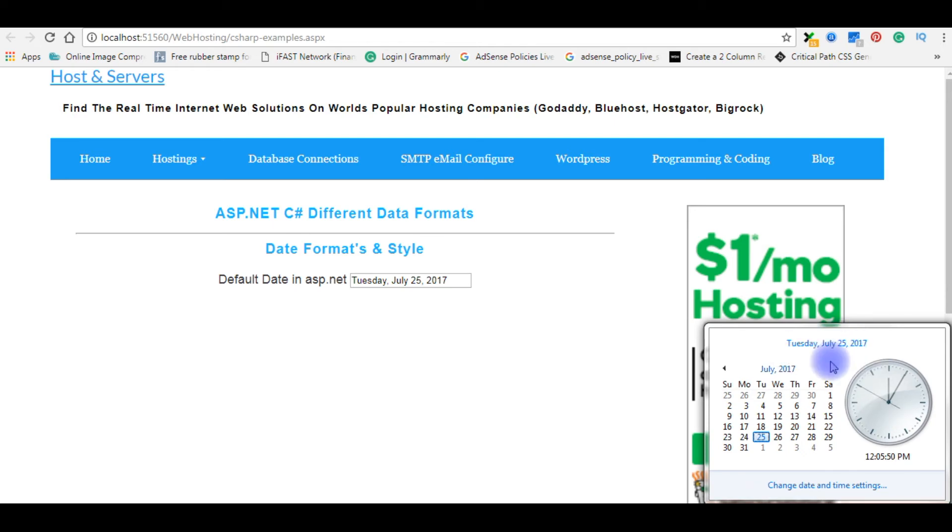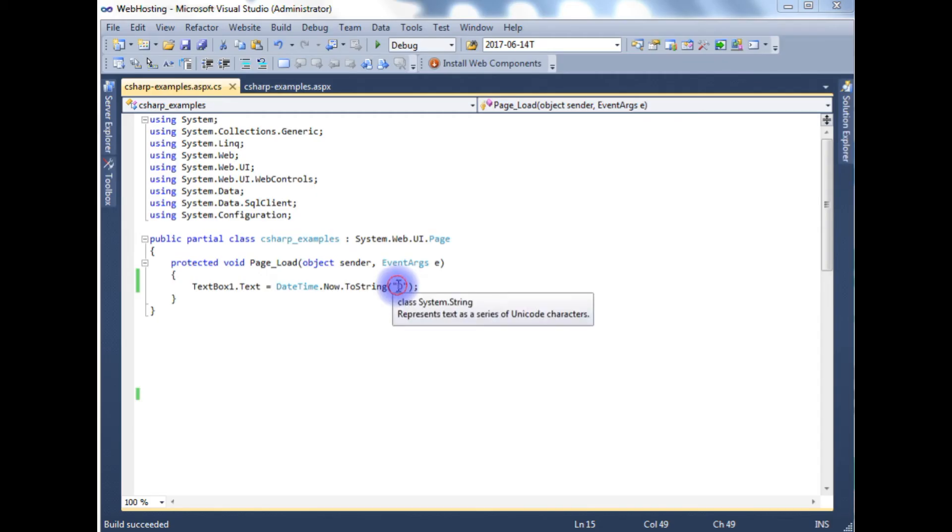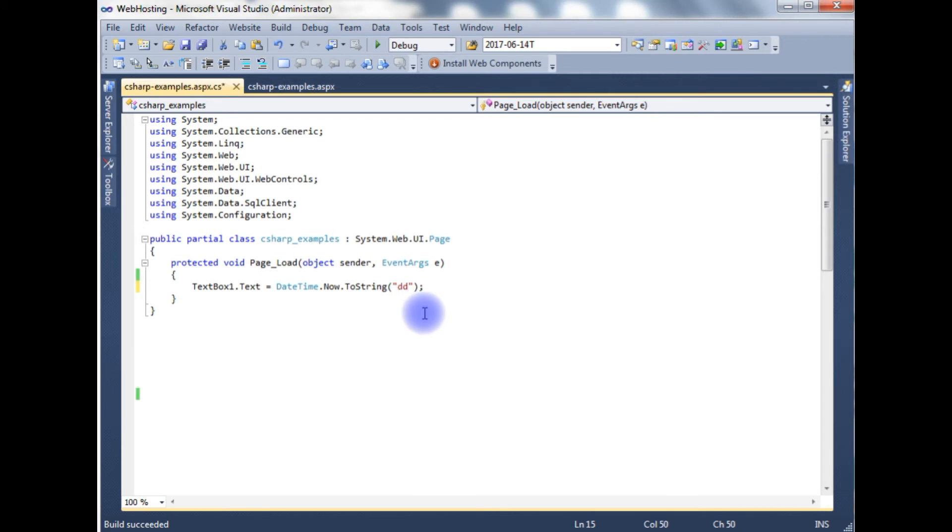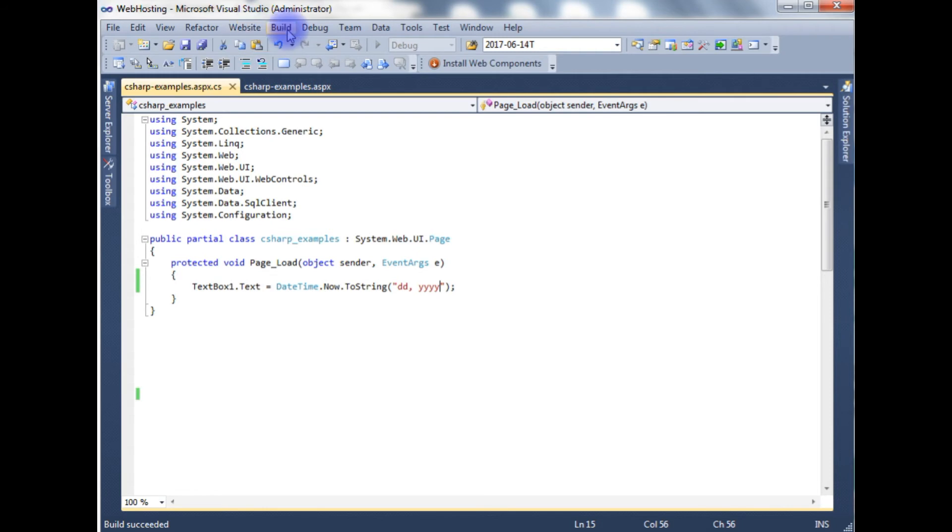And the next style I want to show you to display only the date and year, 25th 2017. Instead of capital D, add the small d, comma, and year 2017. Four characters, YYYY. Build solution.